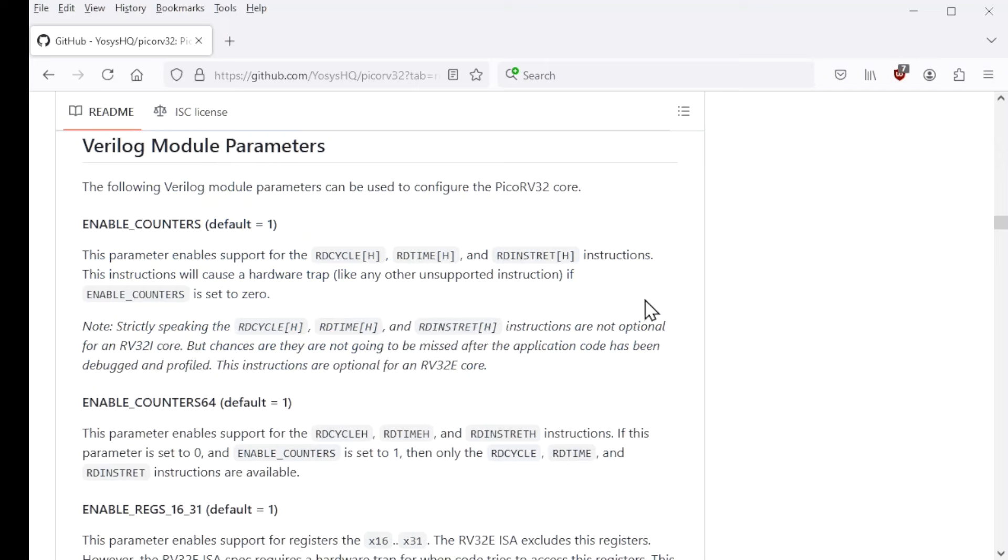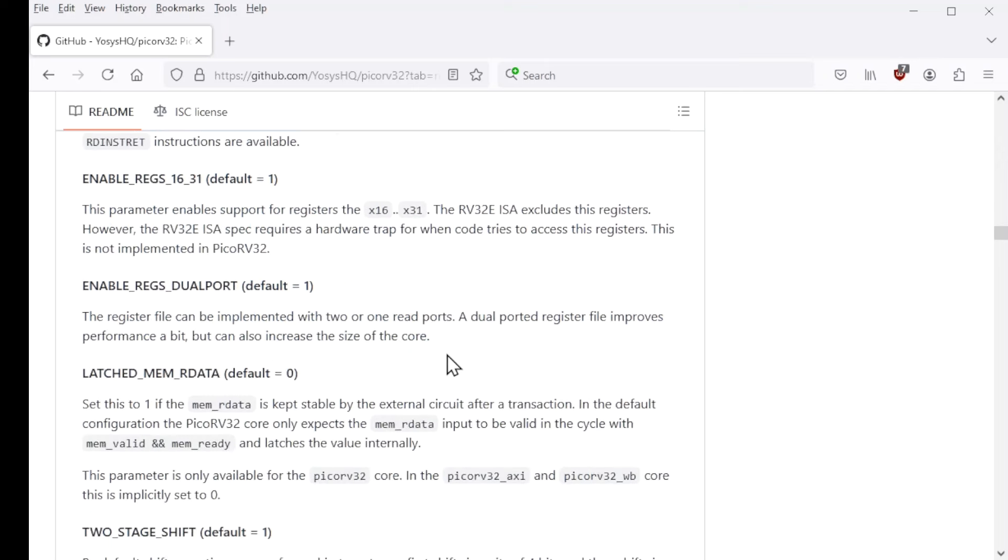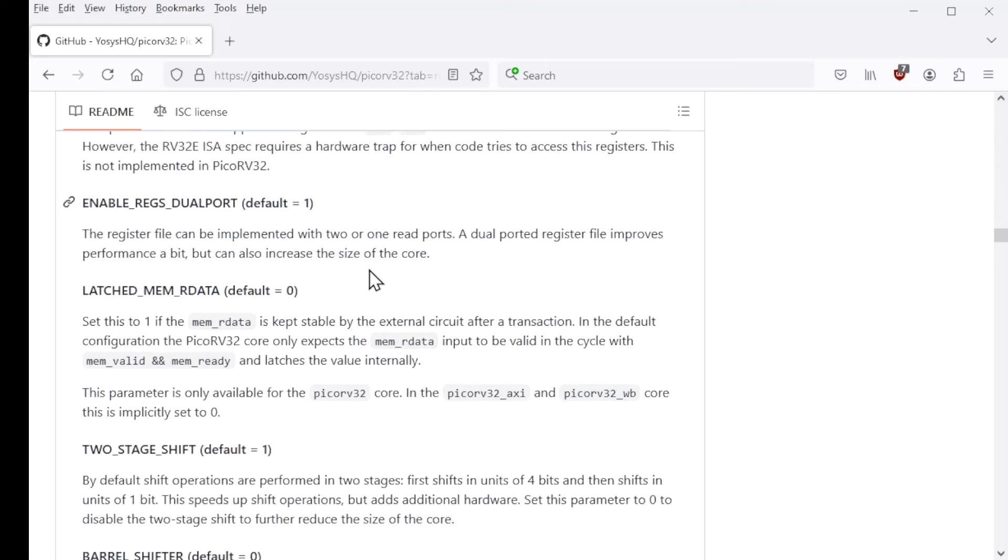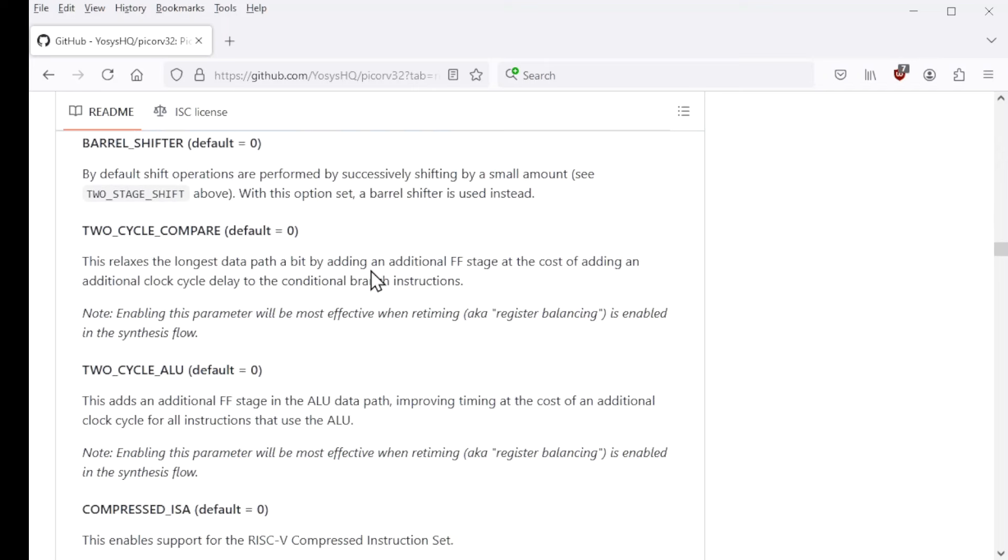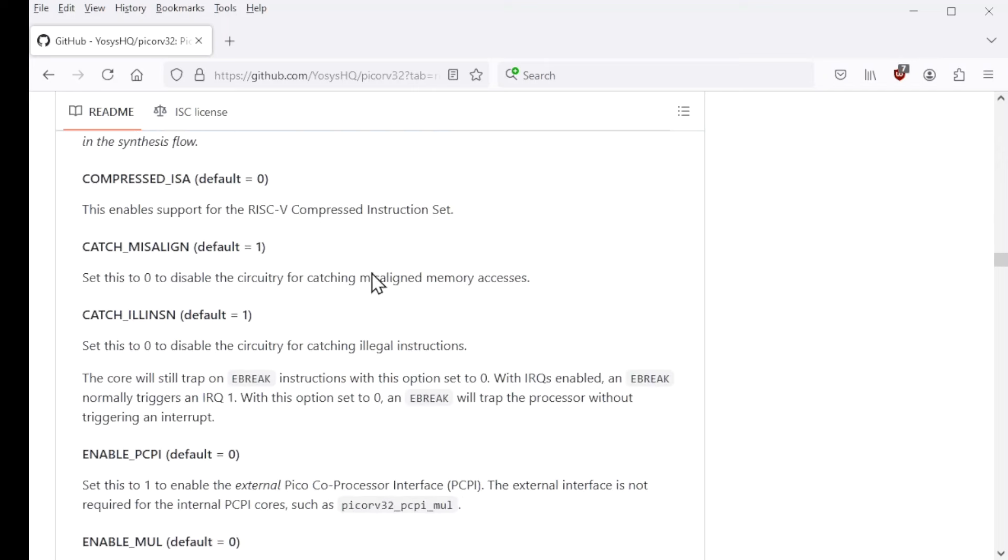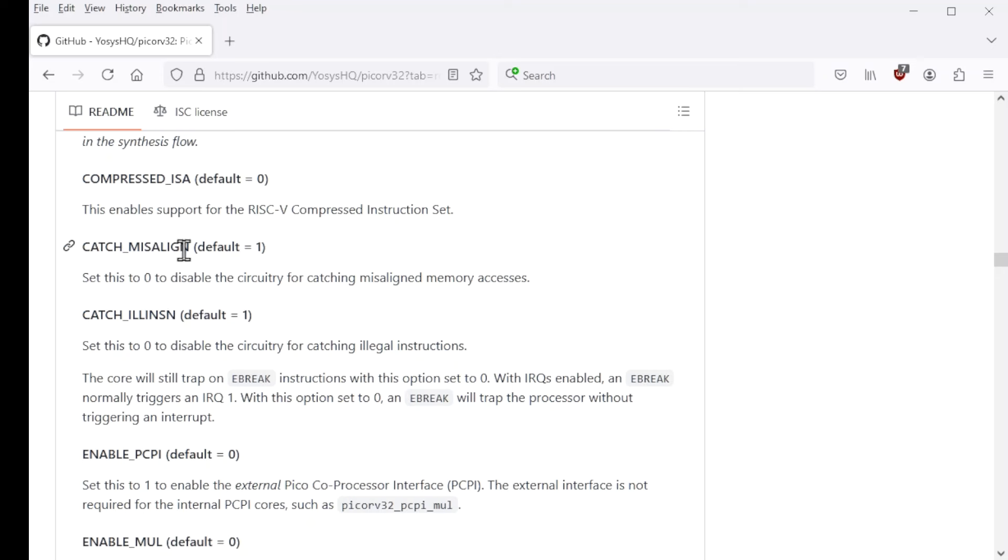There are several that are associated with interrupts. We have catch misaligned and catch illegal instruction. If you leave these at their defaults, which I think you should, those will cause misaligned loads and stores to cause an interrupt and also illegal instructions will cause an interrupt.